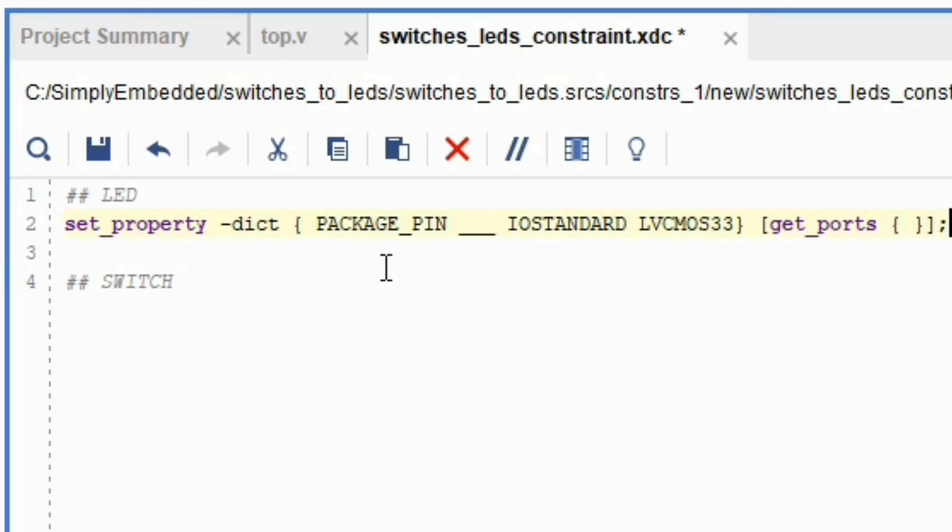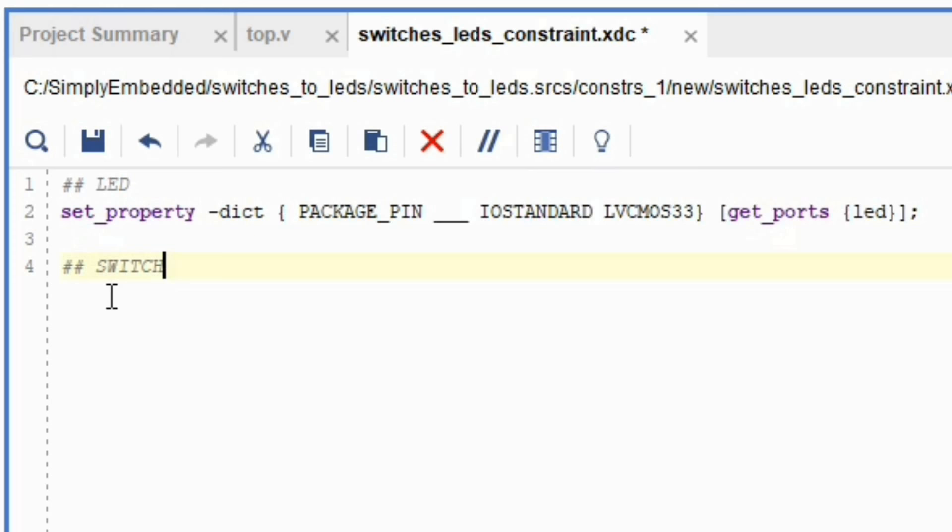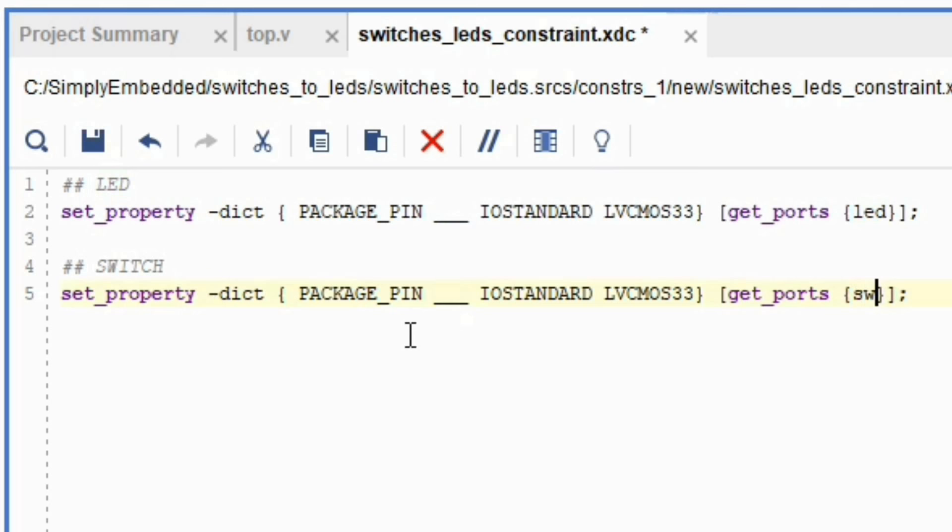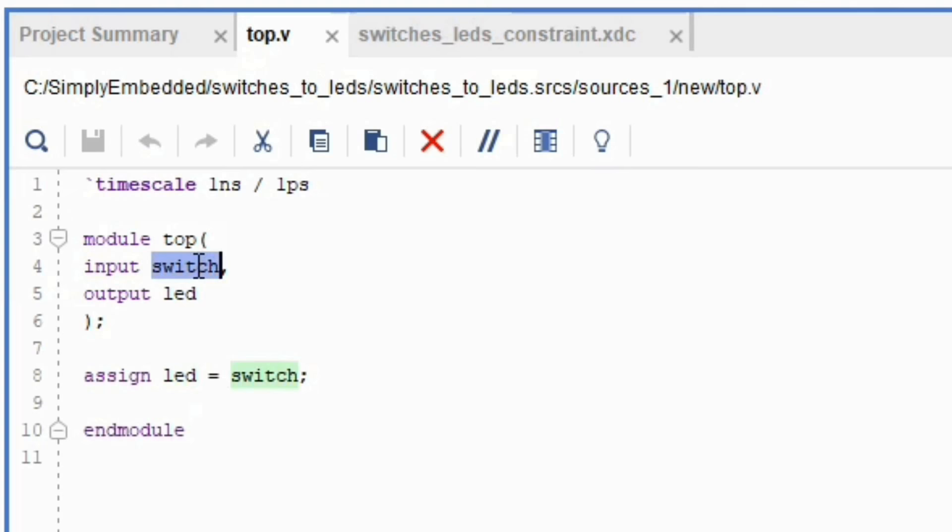For this line we can say that get ports will be the LED we created. You need another line of code similar to this one. Now you want to make sure this line will have get ports from switch. Make sure that the syntax is exactly the same on point. Make sure you have switch here lowercase and same here. And LED here lowercase and same here.